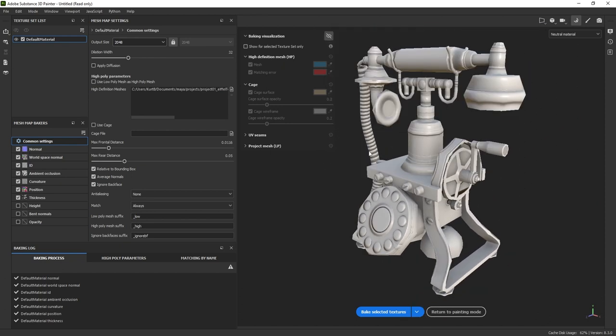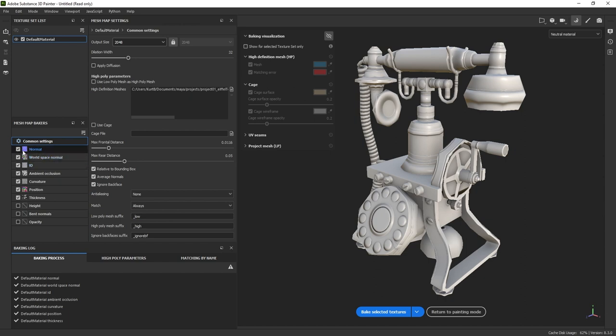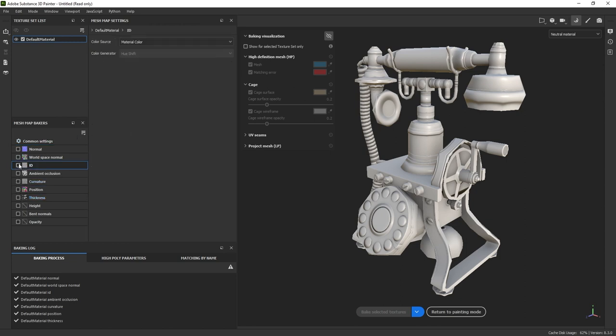So the last thing I want to cover is how to best utilize this ID mask. I'm going to come over here to this left, and I'm just going to turn off all of these and turn on only ID. That way we're only baking the ID map from now on.